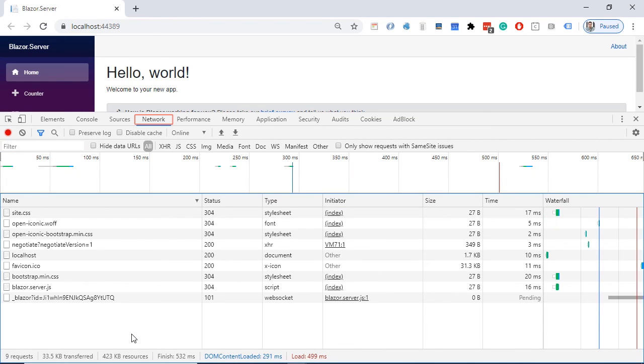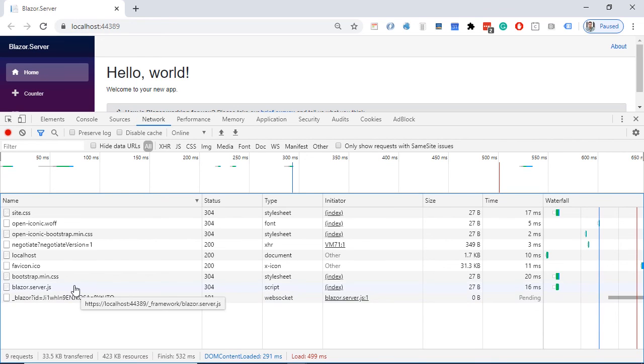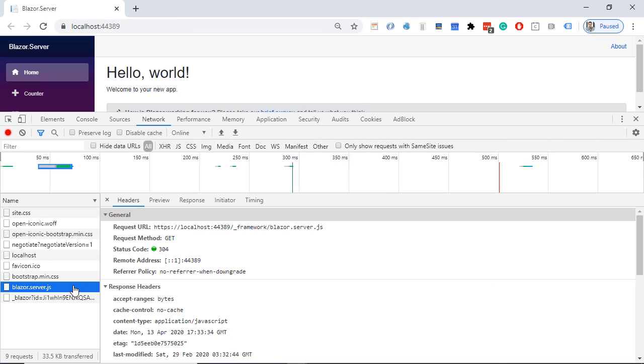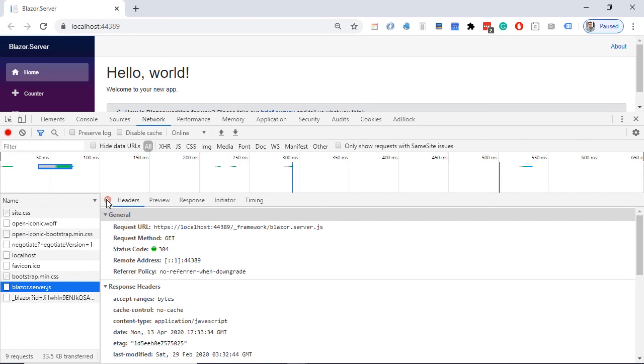We see here that in difference from the Blazor WebAssembly apps where all the DLL files were being downloaded, in a Blazor server app, the blazor.server.js file is downloaded. And the other files are the static files that can be found in the root folder.